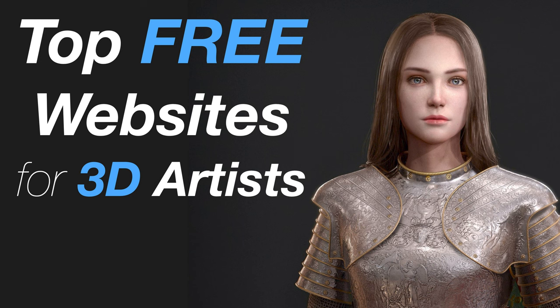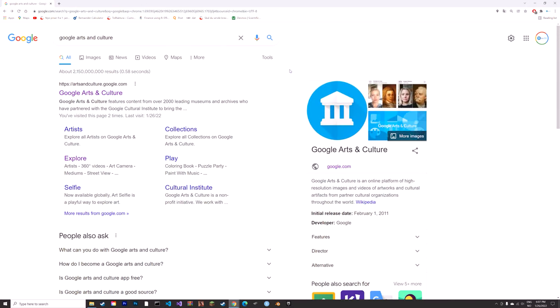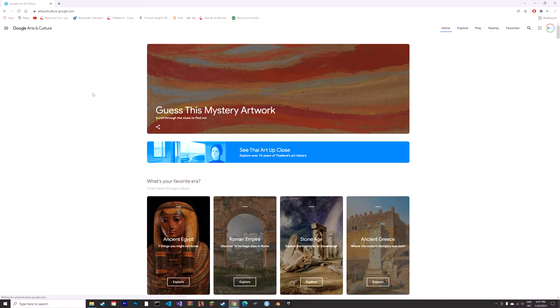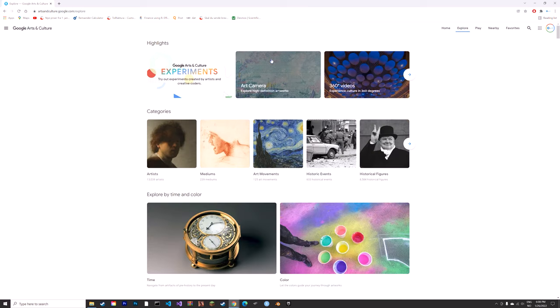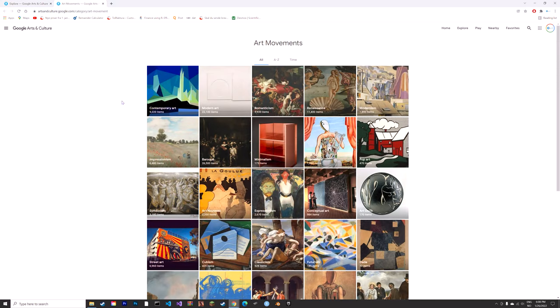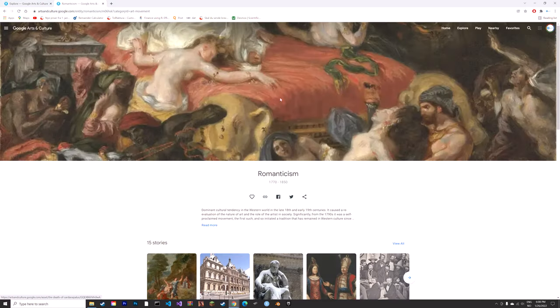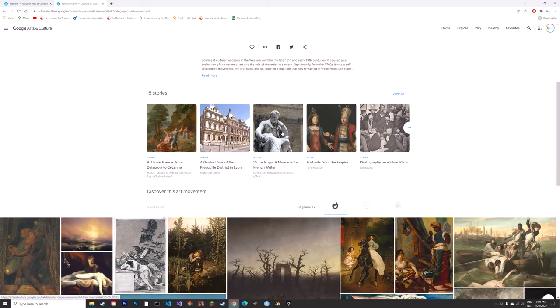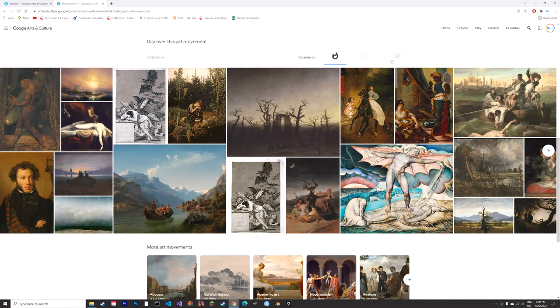In this video, I'll show you the top websites in my opinion for 3D artists for help and inspiration. Let's start with Google Arts and Culture. As you can see, you can easily choose what art movement or time period you want to look at, then select the category.